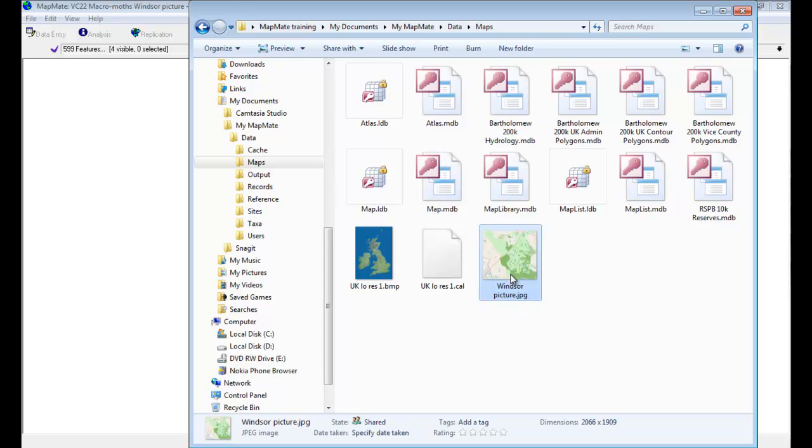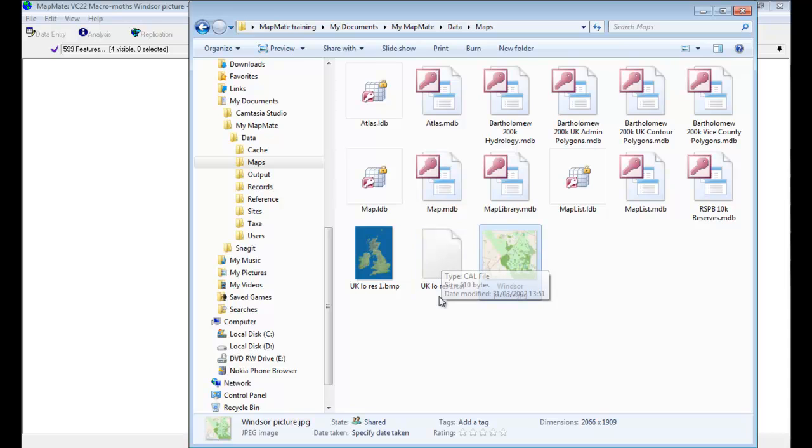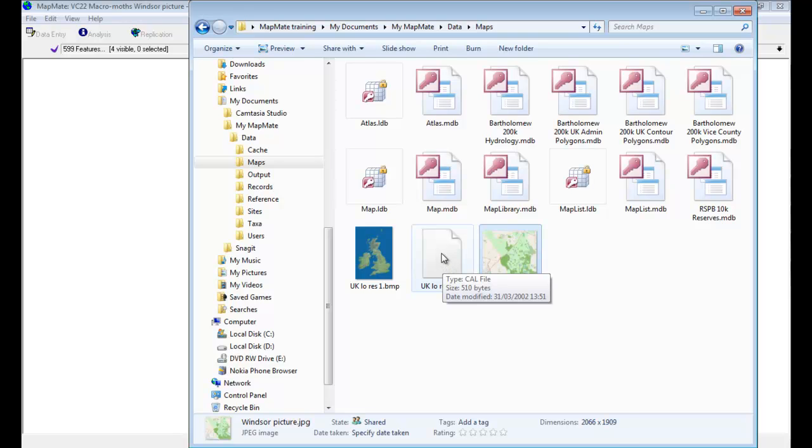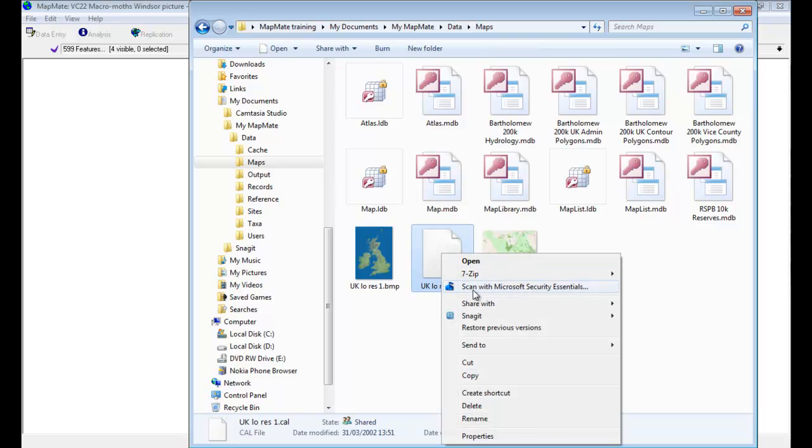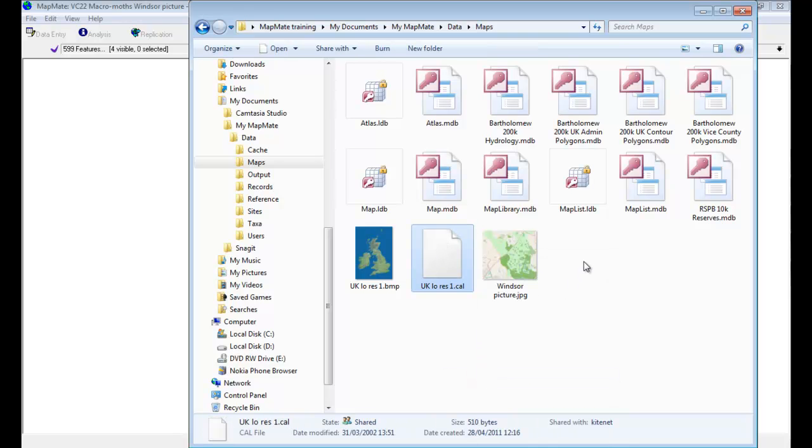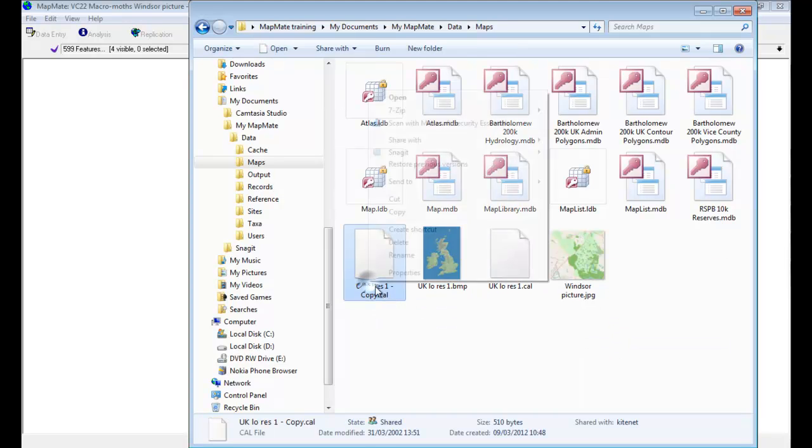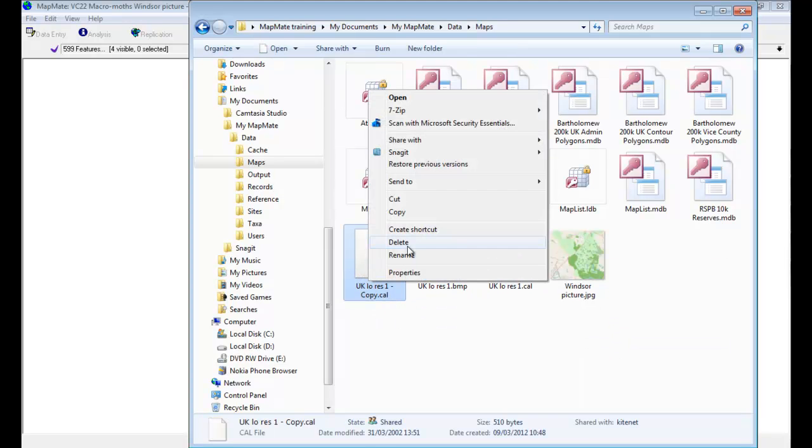So the first thing you need to do is to find an existing calibration file—that's a file that has .cal on the end of it—and save that so that it has the same name as the picture map that you've just created. So I'm going to make a copy of the existing calibration file in that folder and paste it back into the folder, and then rename it so that it has the same name as my picture map.